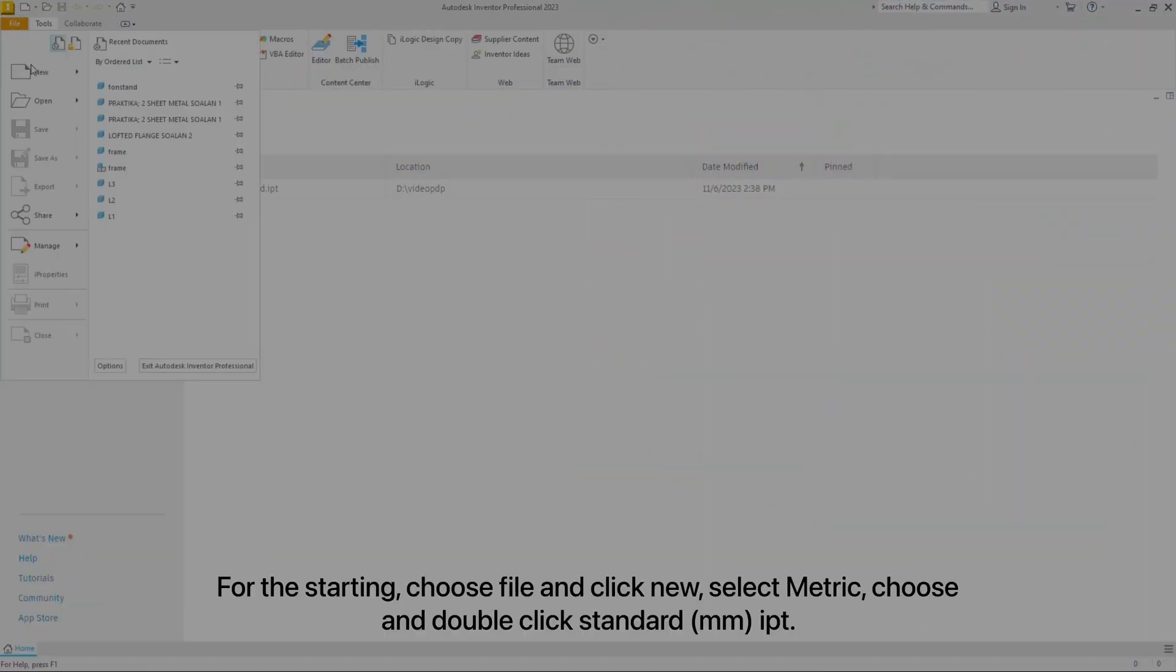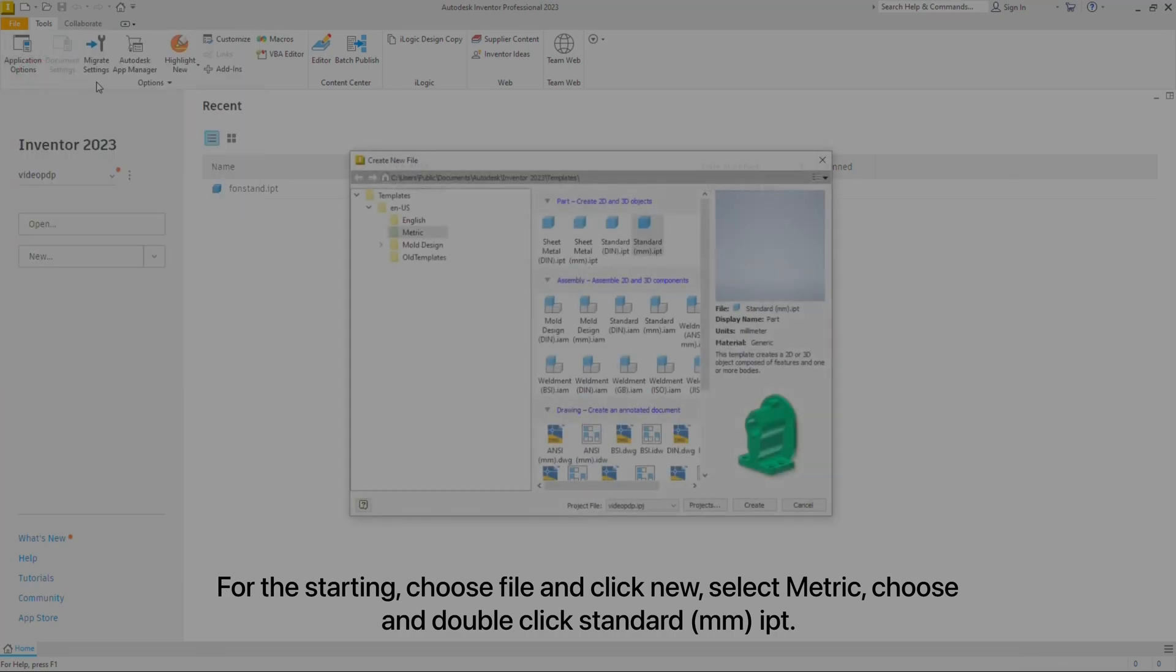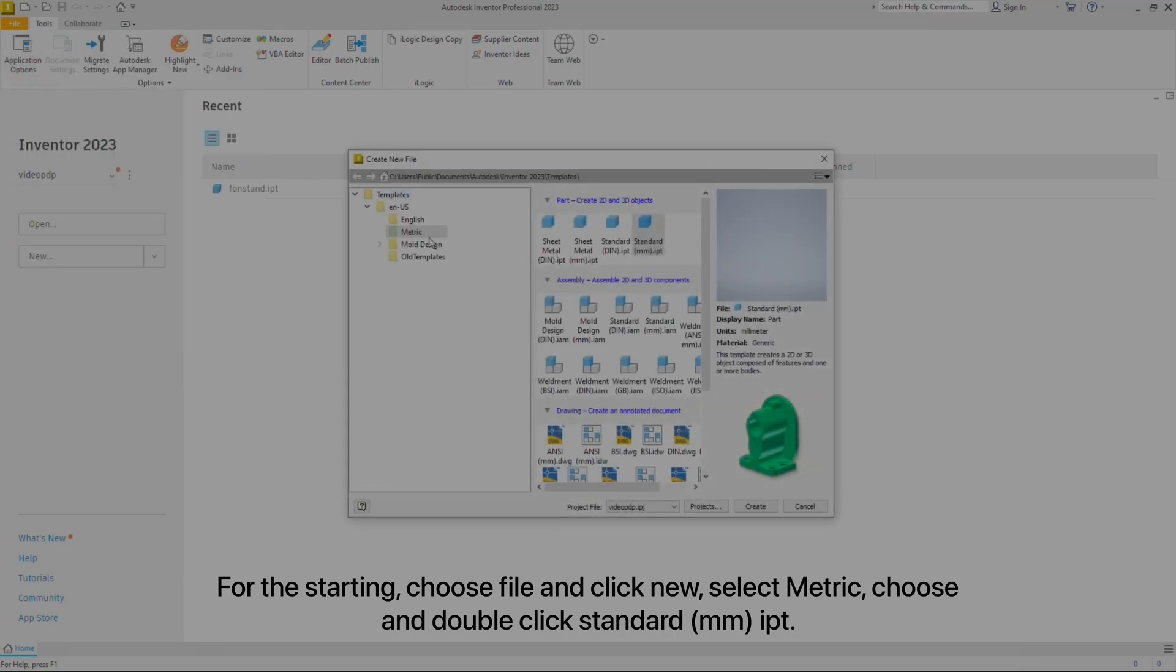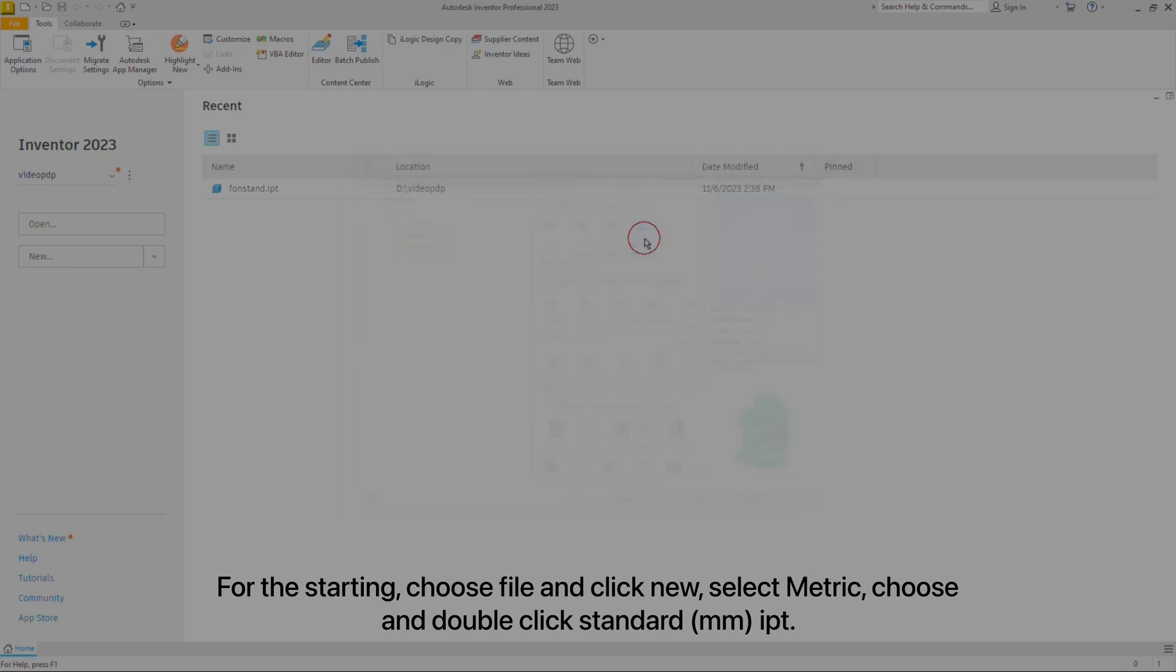To start, choose File and click New, select Metric, then choose and double-click Standard MM-IPT.